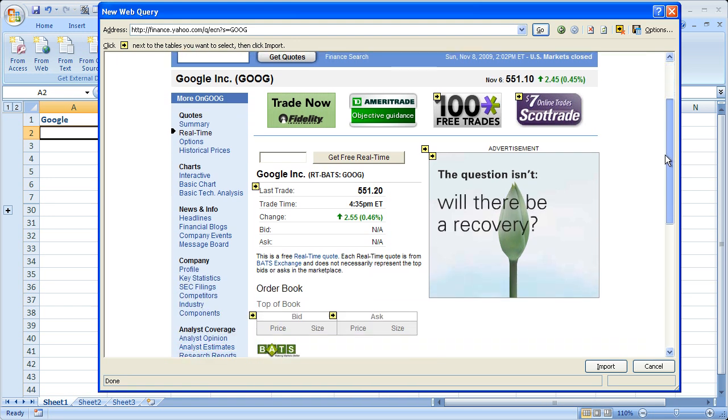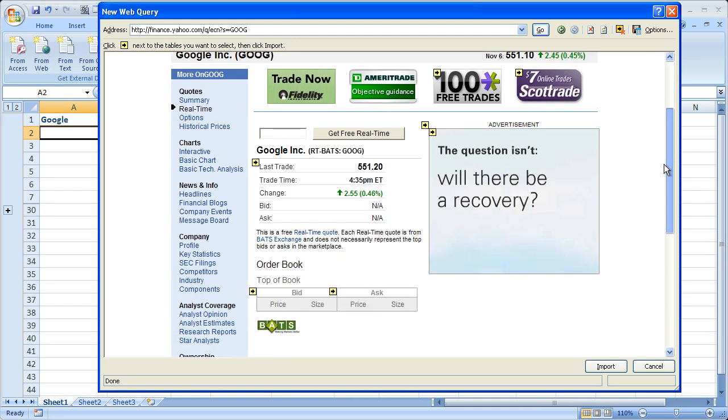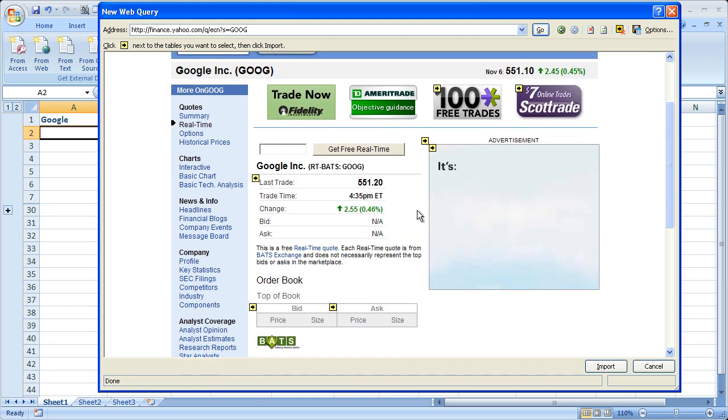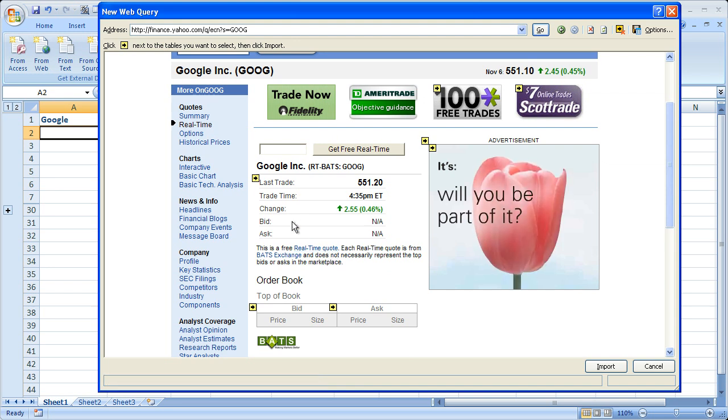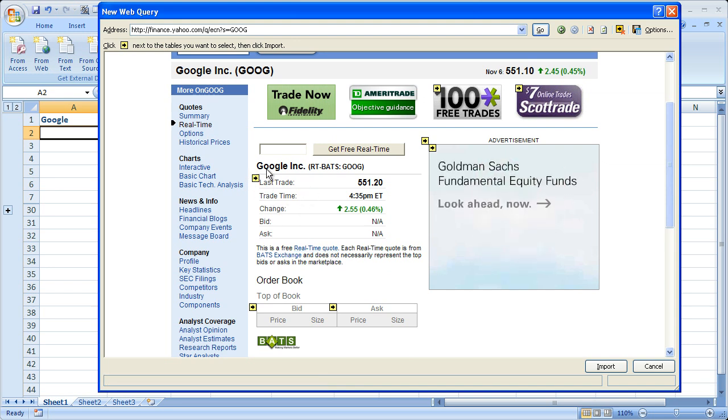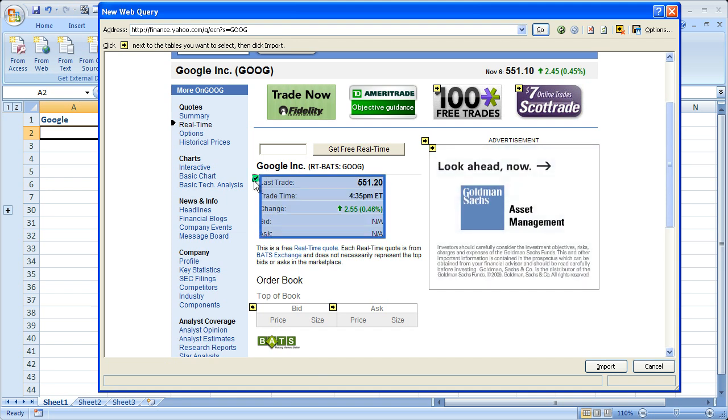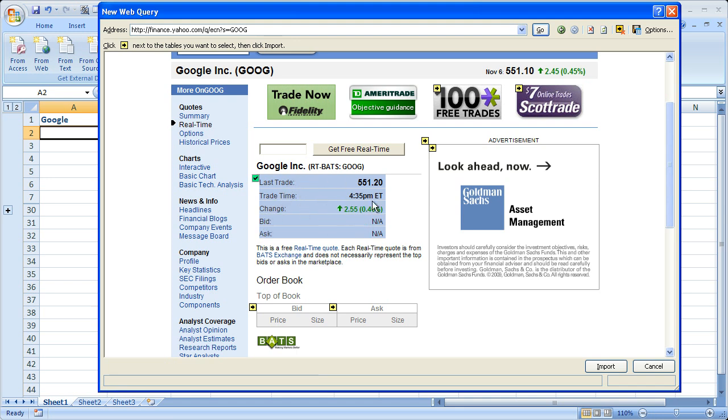Now we can see the real time quotes. See this is a free real time quote. And there's a little black arrow in a yellow box next to it. That means we can import it. All you have to do is click the arrow, it'll turn into a check mark, and then all of the data that's highlighted in blue like this is what's going to be imported into Excel. And you can see there are five separate rows that are going to be imported.